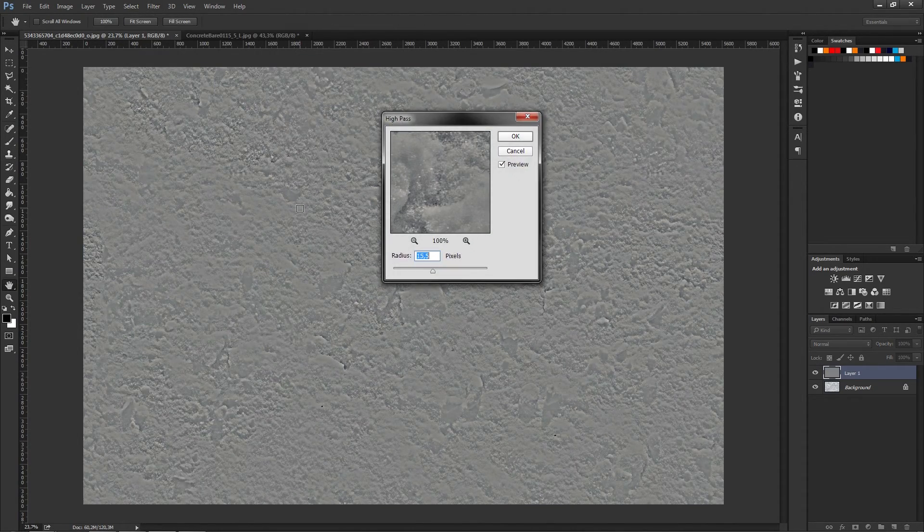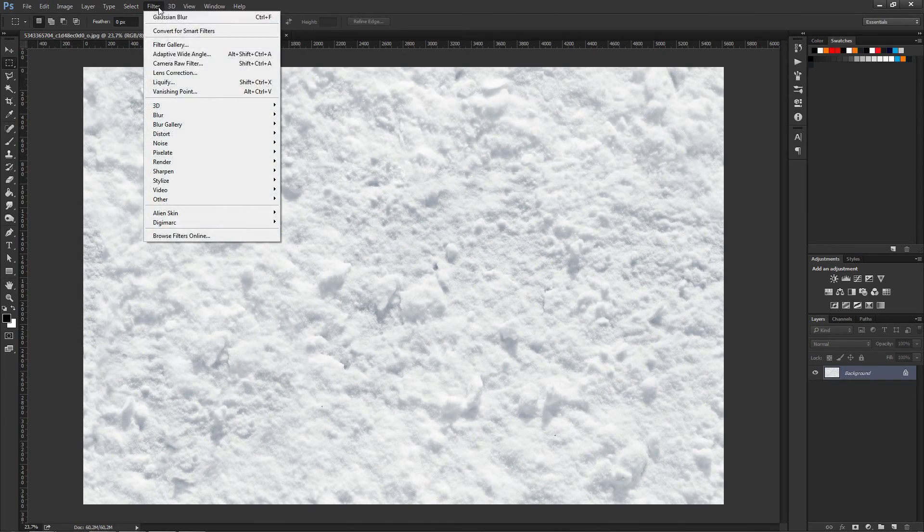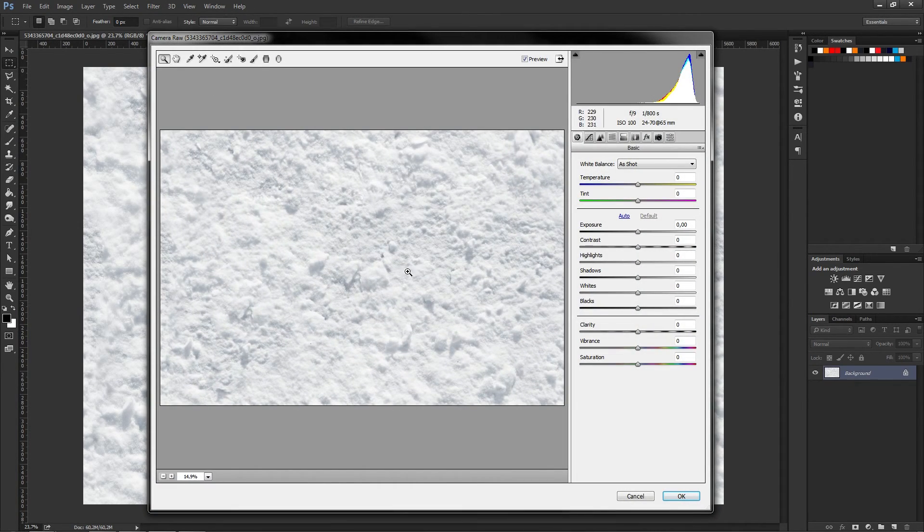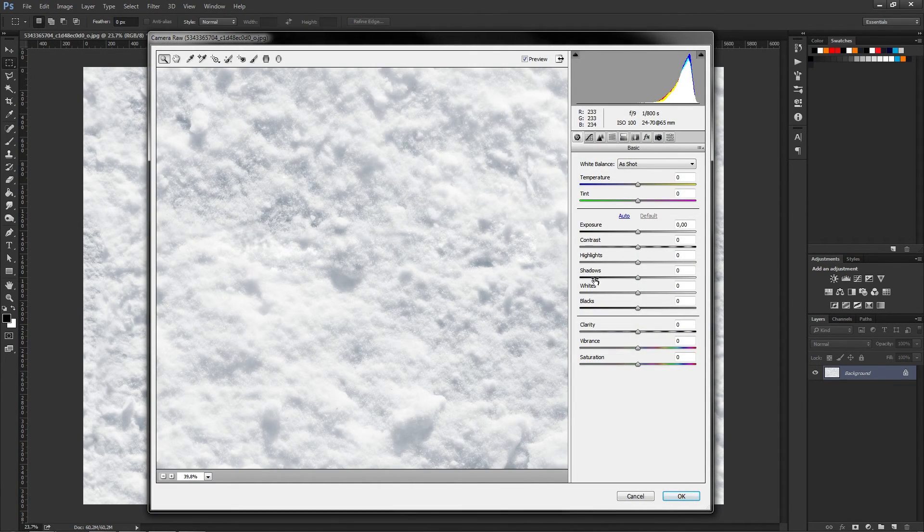You can then complement this with the Camera Raw Filter that is found in the Filter tab. Play around with the Shadows, Whites and Blacks to get the desired effect.